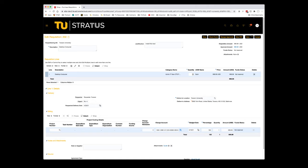In the upper right-hand corner, you have a few options. Check Funds will budget check the requisition. Manage Approvals will show you the approval path that will take place after clicking Submit. Save will allow you to save and complete at a later time. Submit will submit the requisition for approval after successfully passing the budget check. We're ready to submit, so we'll click on Submit.